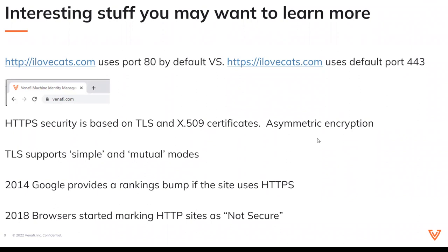It's asymmetric encryption — you can check out a video I did not too long ago about asymmetric versus symmetric encryption. TLS also supports simple and mutual modes. Simple mode just says, hey, I'm logging into ilovecats.com — are you really ilovecats? Mutual authentication says, hey, I'm Mark Sanders logging into ilovecats, and we're mutually making sure we're talking to each other — I know who I'm talking to and it knows who it's talking to. Those are the simple versus mutual modes.